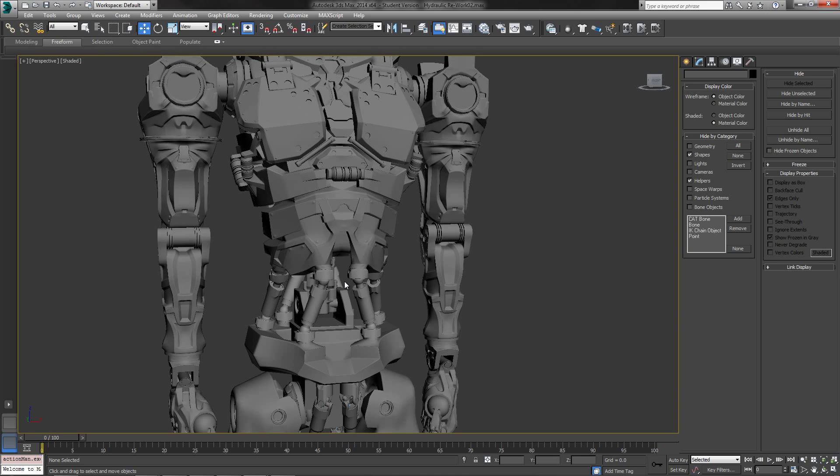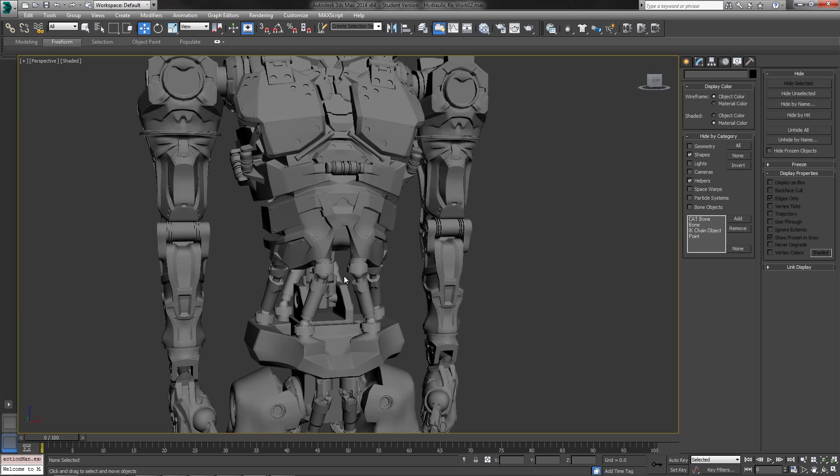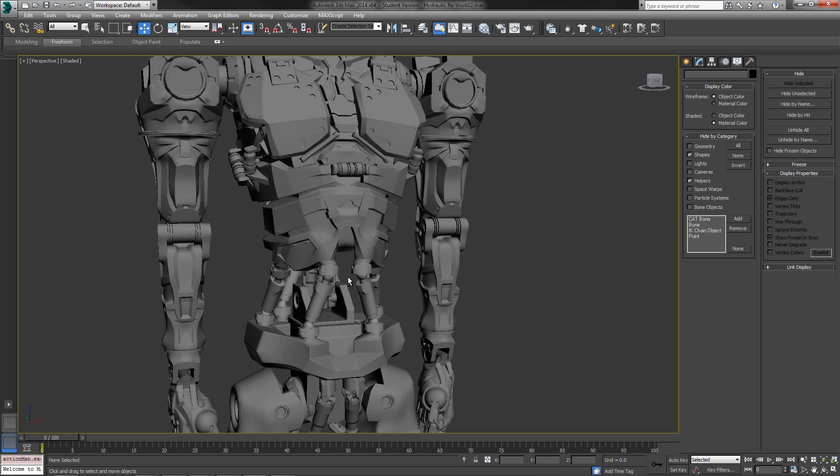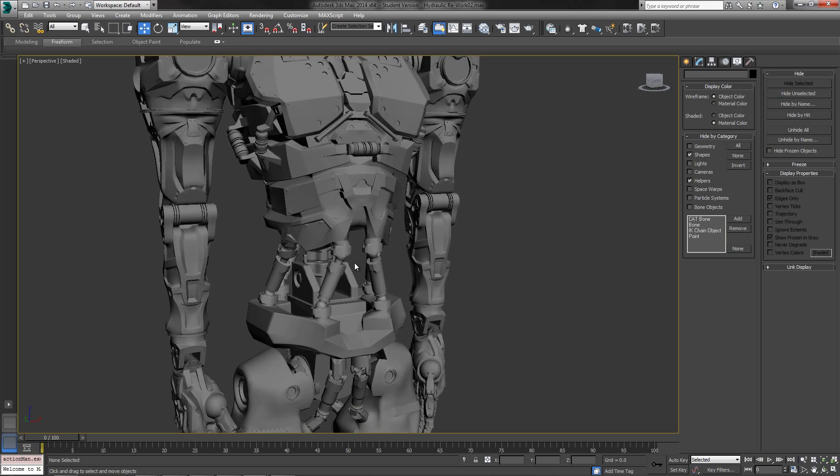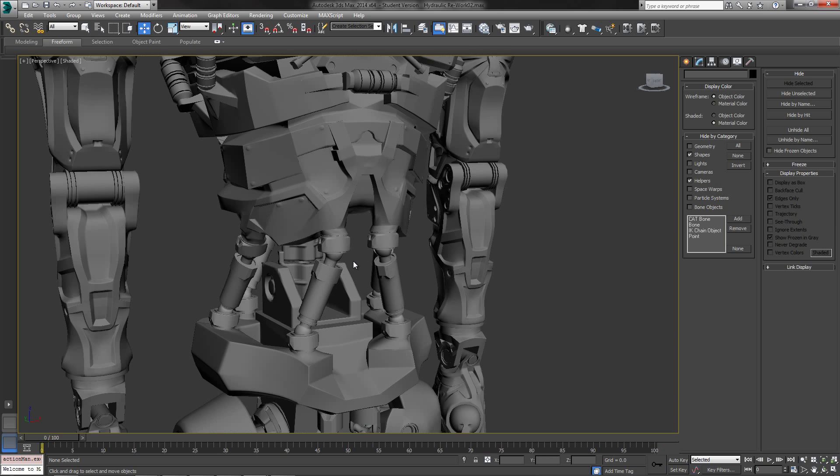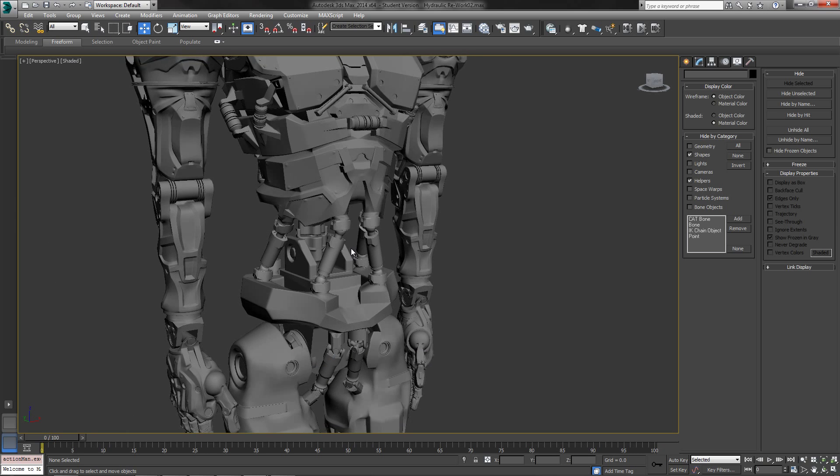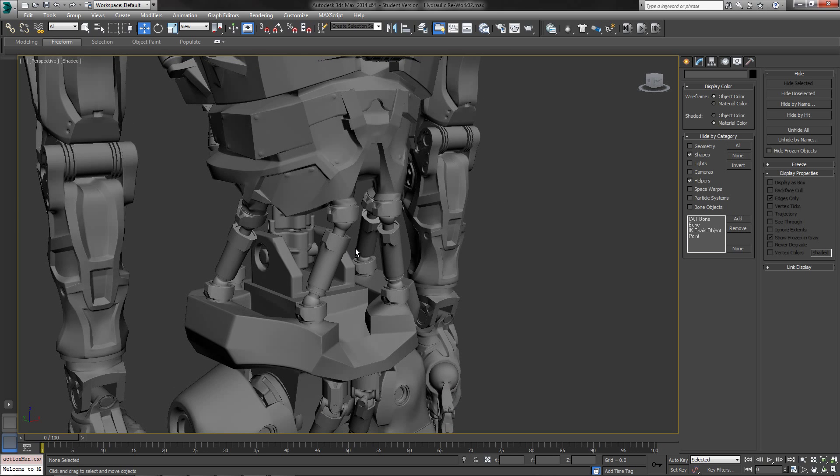I did quite a bit of looking on YouTube to see if I could find different types of rigging tutorials for hydraulics inside of 3ds Max, and there really isn't that much out there.